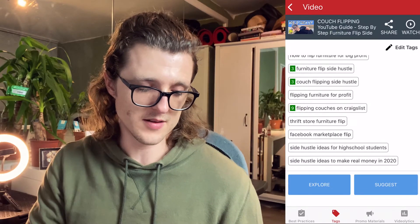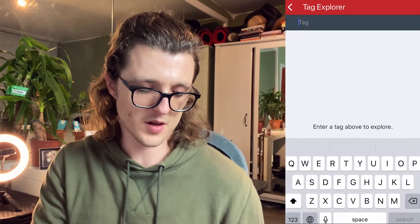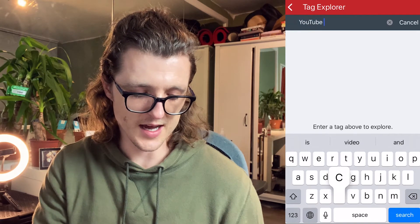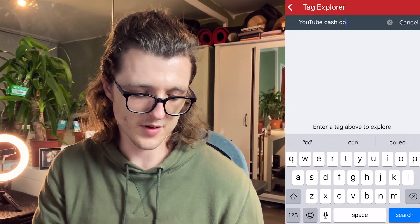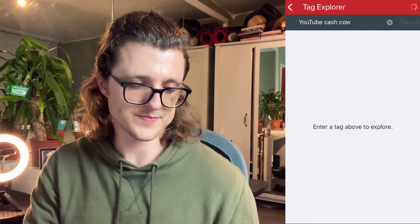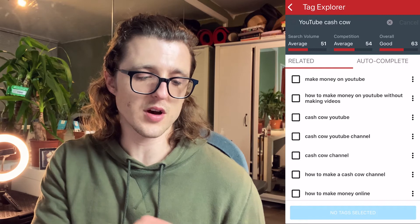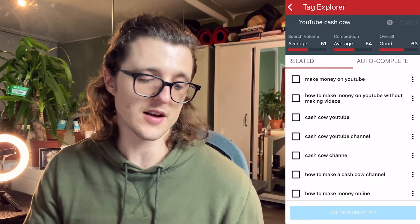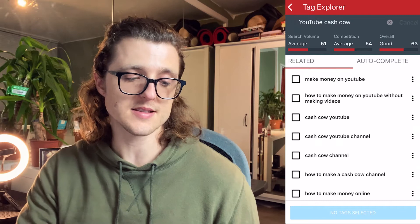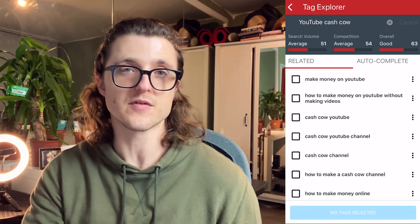Let's look at a different example. I've been making videos about cash cow YouTube channels — these are channels where you're making videos without really showing your face or necessarily using your voice, and you're outsourcing a lot of that work. Let's hit the explore button and type in 'YouTube cash cow.' You'll see a search volume value, a competition value, and an overall value. With a competition score of 63, that's a pretty competitive thing for you to rank for.